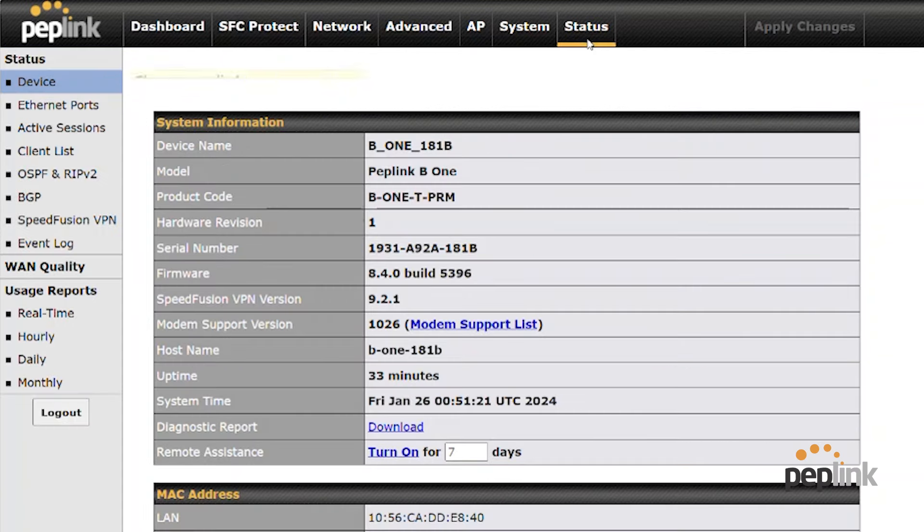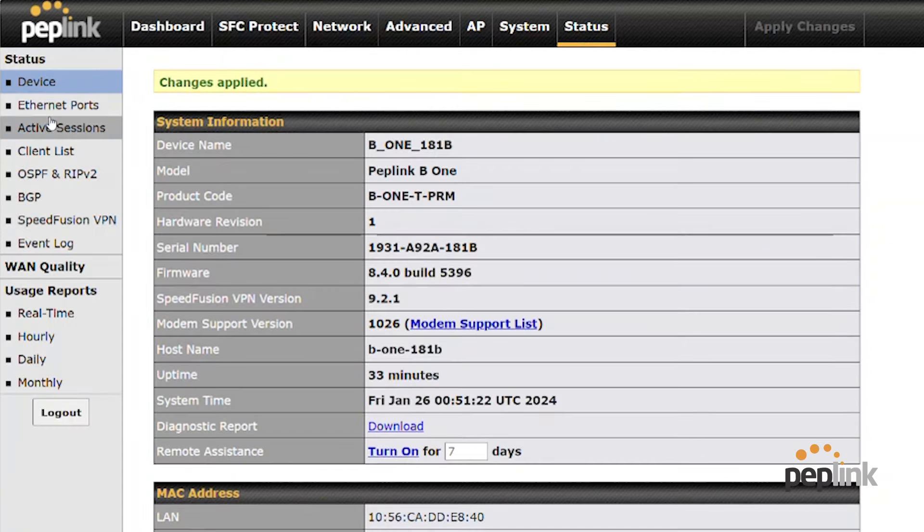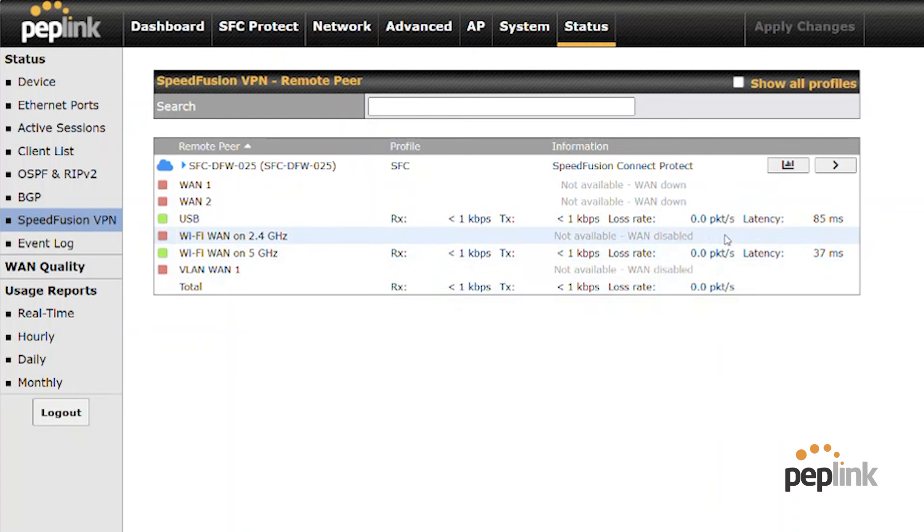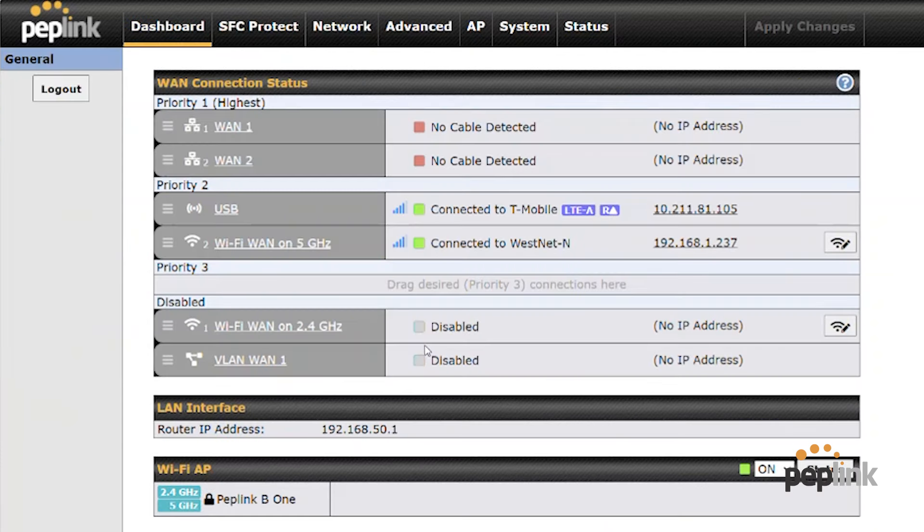You go to status speed fusion. And there's my USB, my 5G and my five gigahertz wifi, both connected and protecting my teams and zoom applications.